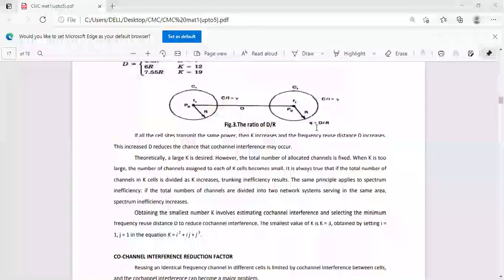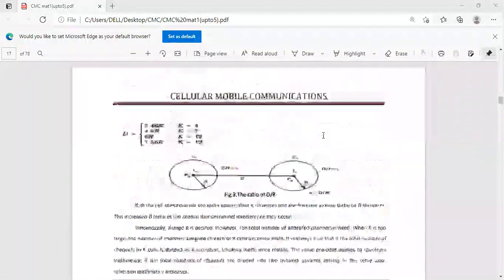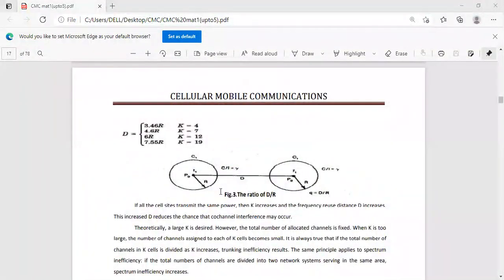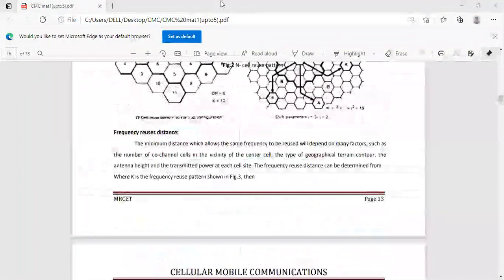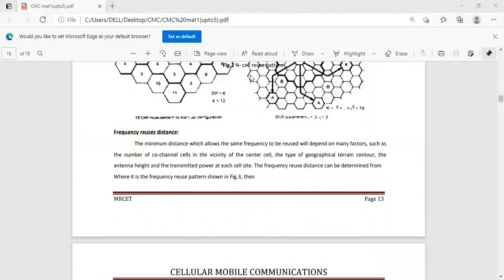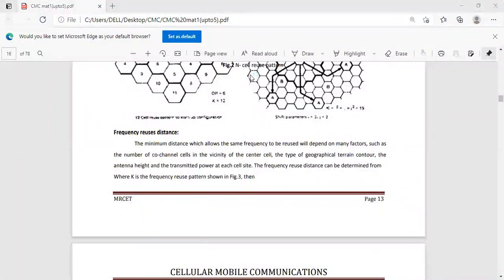Where q is the frequency reuse ratio, equal to d divided by r. We will find the q value in the next session. Frequency reuse distance is the minimum distance between co-channel cells — the cells which are using the same frequency.